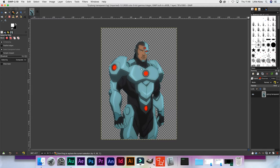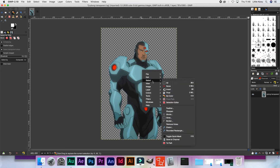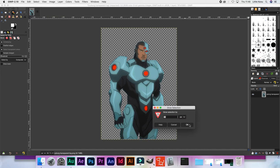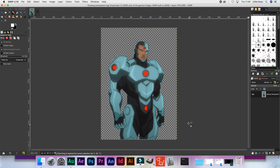The next step is to right-click, select 'Grow', and for this tutorial we're going to grow by 10 — but you can use a size that suits you or whatever it is you want to create. Click OK, and you can instantly tell that the area right around our image has increased in size — it has grown.